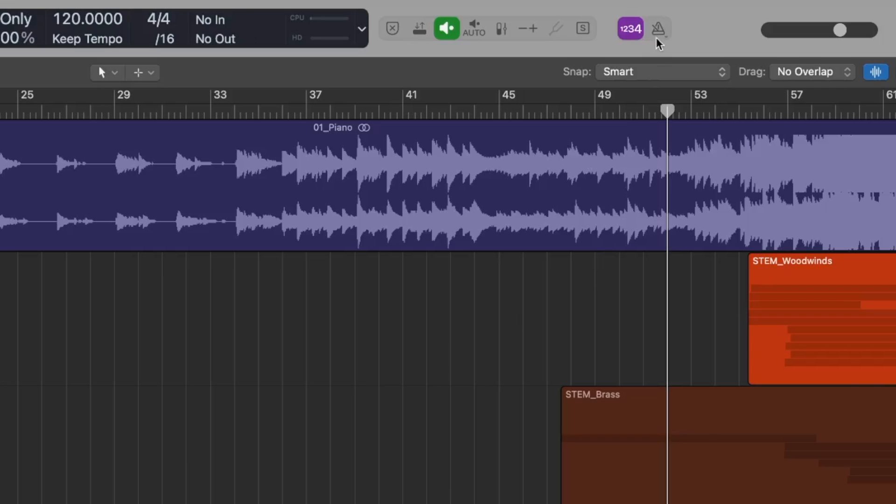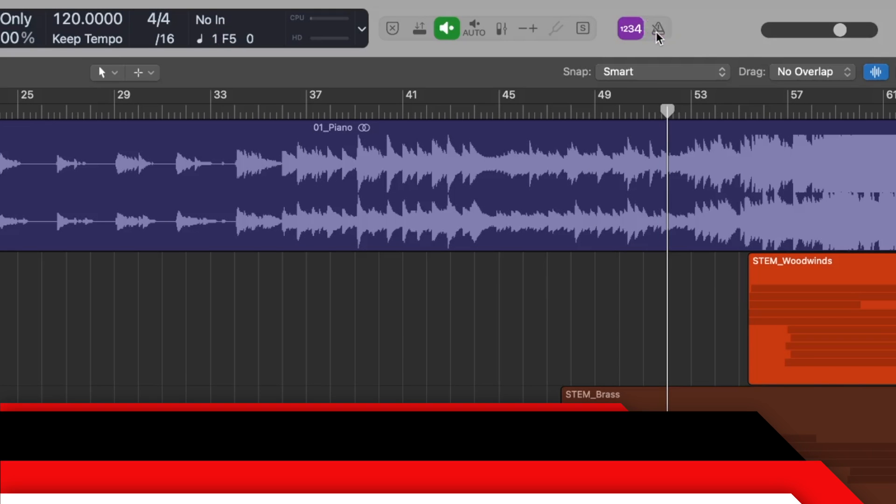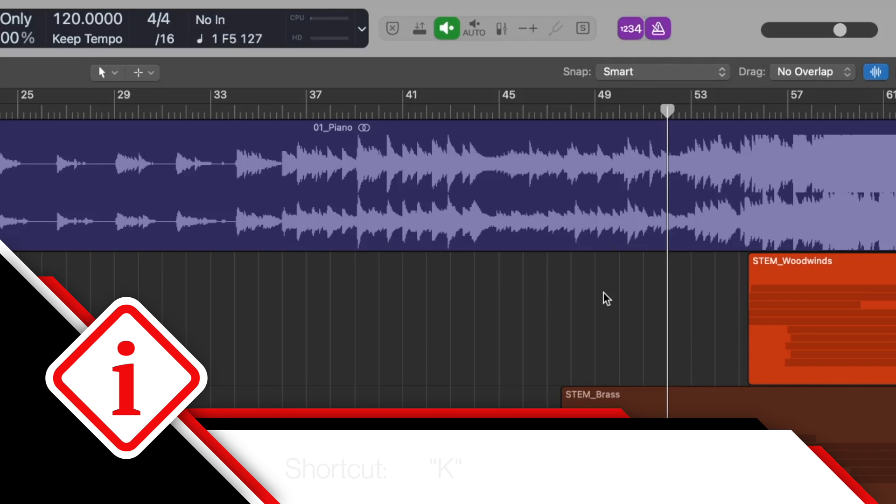You can easily turn the simple metronome on and off at the top right of the toolbar, or with the keyboard shortcut K, using it to help you with recording for example.